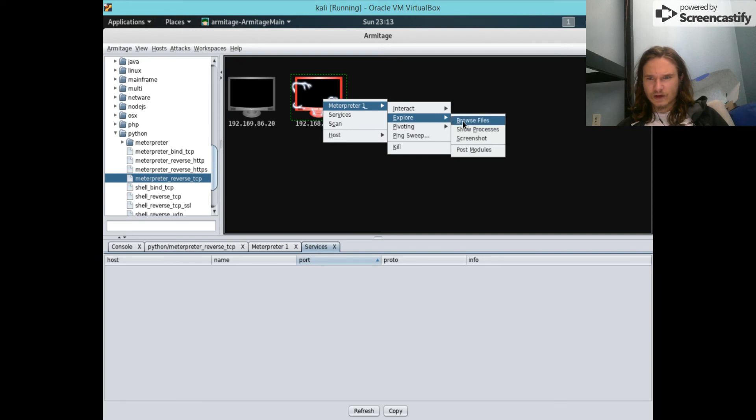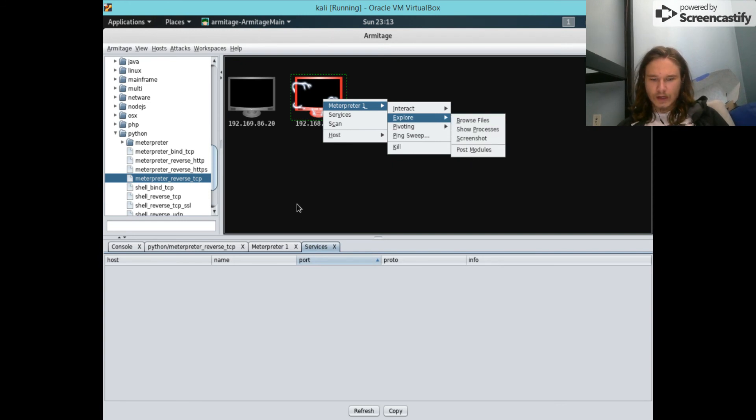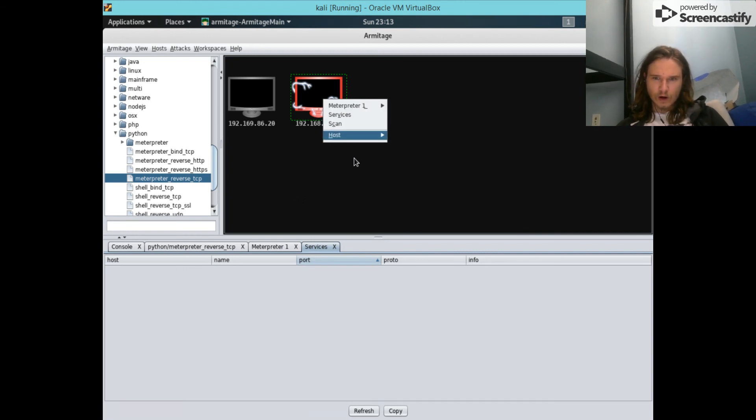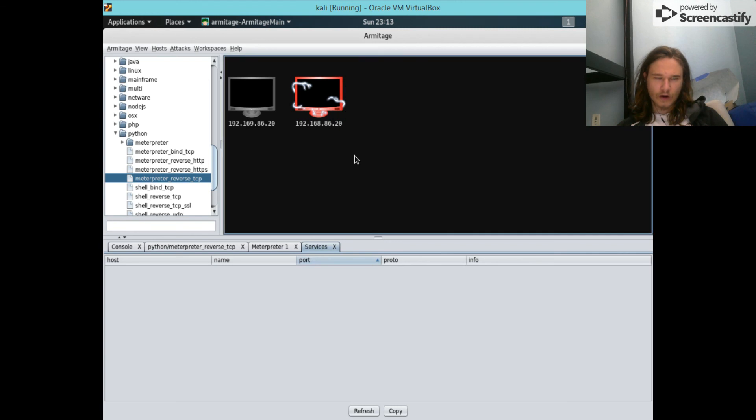So in the next video, the post exploit, we're gonna be putting a backdoor in the exploit that we send. And then we'll auto launch it or auto run it. And yeah, thanks.